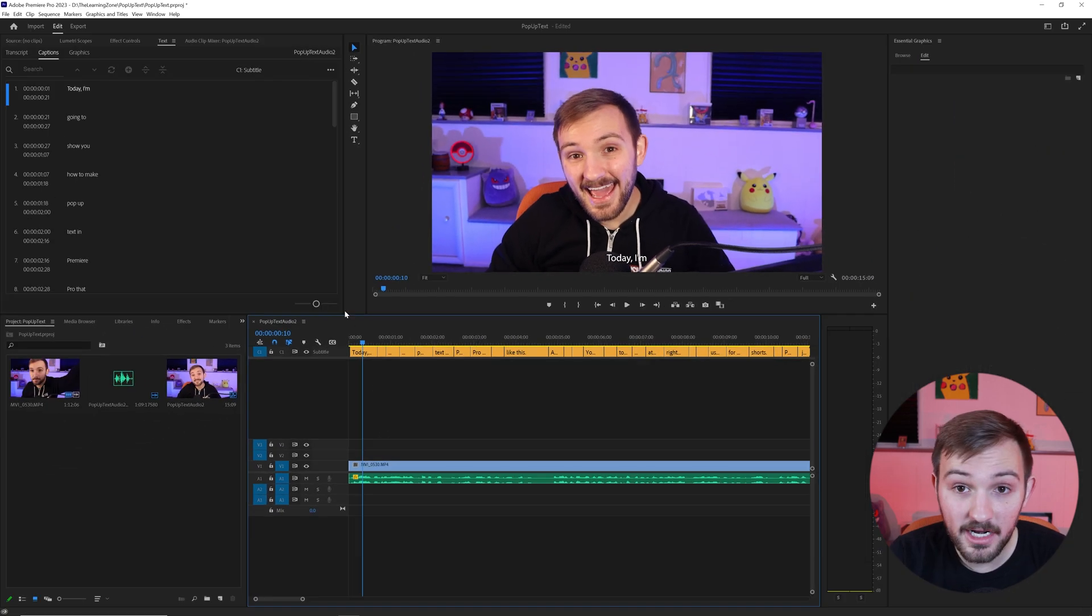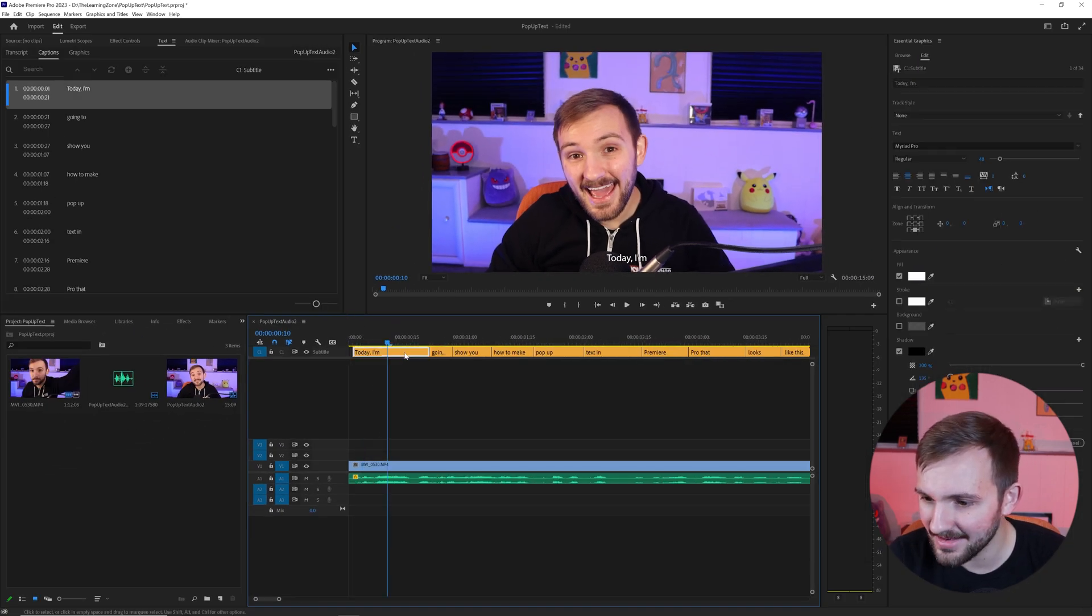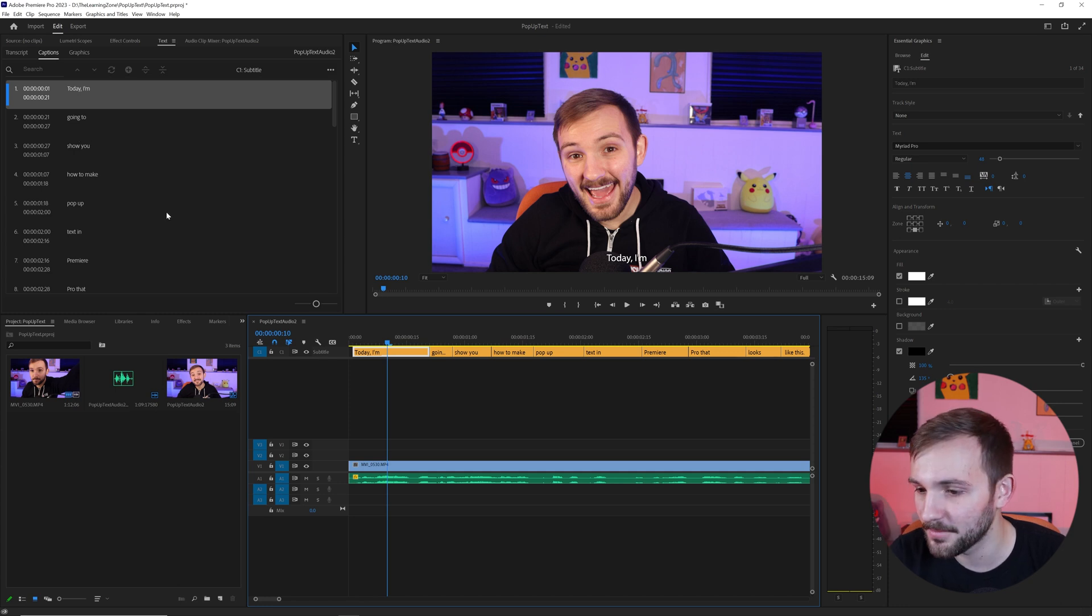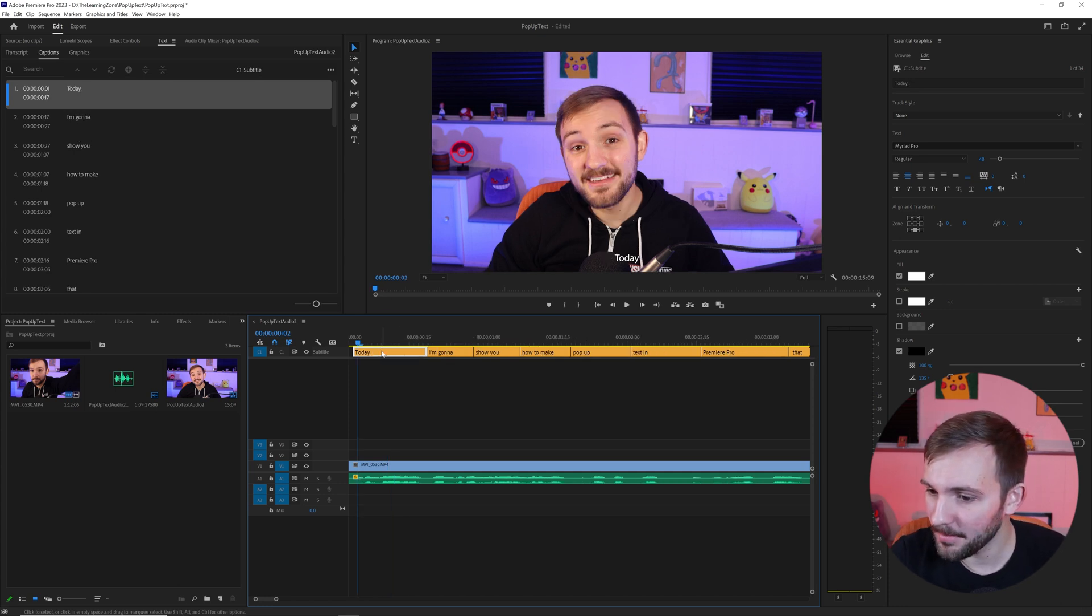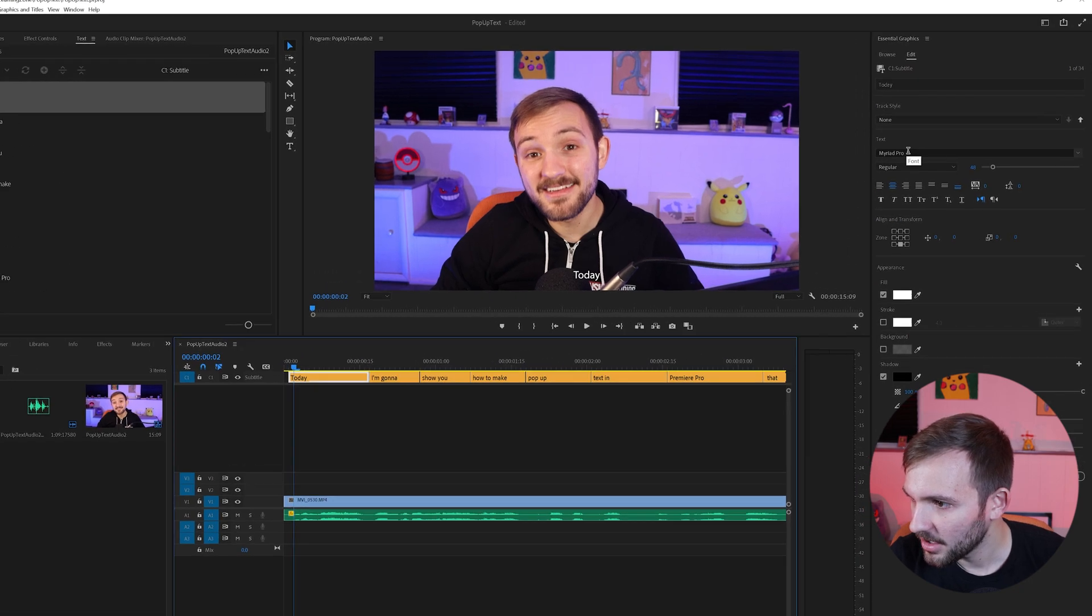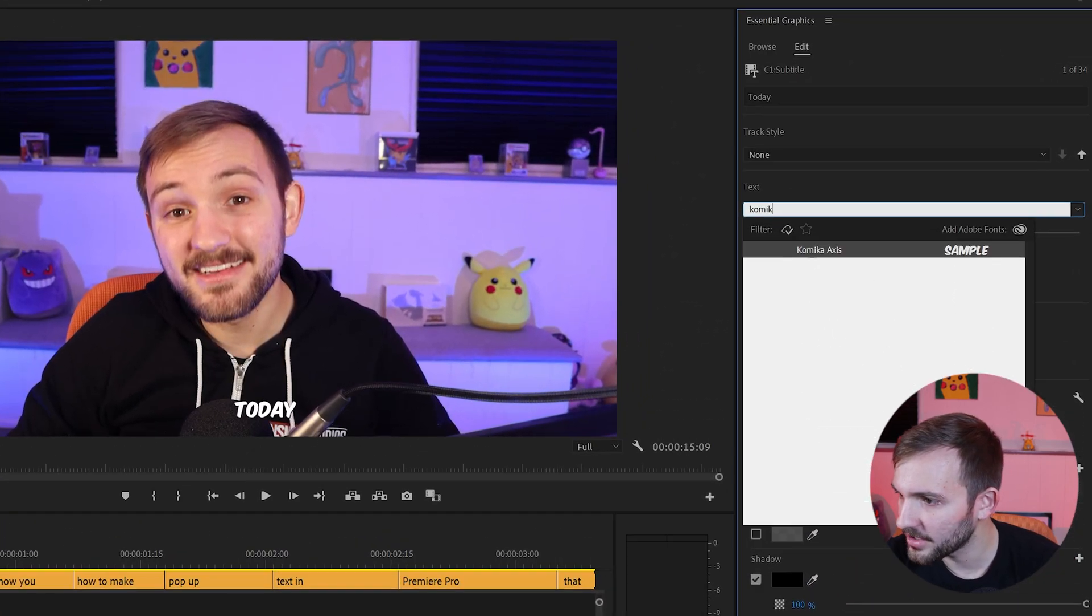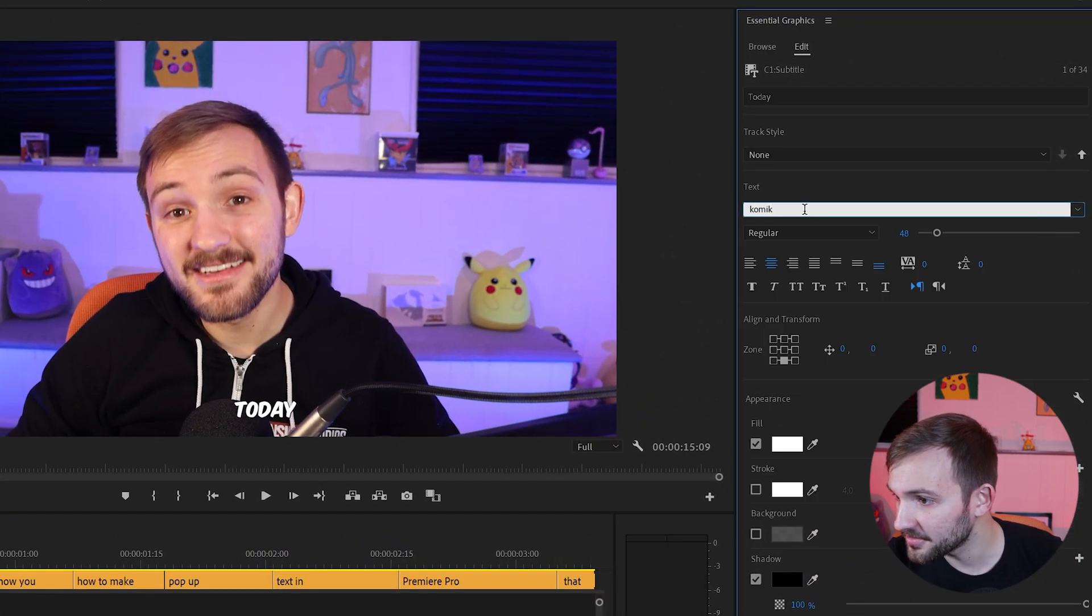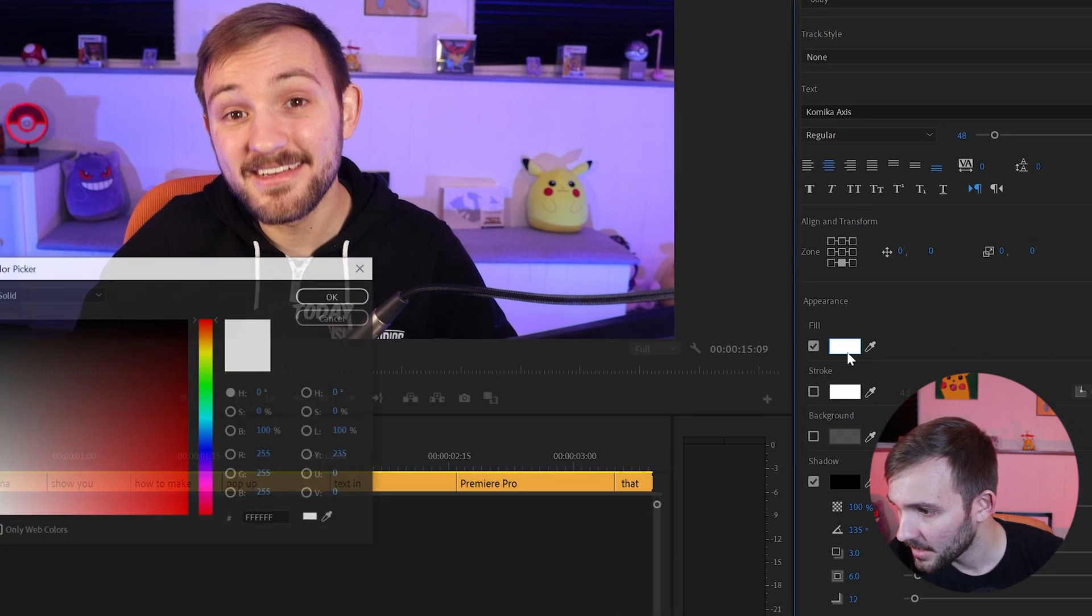So now we're going to look at our text. I don't like that 'today I'm' is two different words. I want to have it 'today' and then 'I'm going to'. So I changed up the text a little bit to have it line up better. But once you have that, you'll notice that you just have this font. All you want to do is change it to a font you want. So I use Comica Access. A lot of big YouTubers use that as well.